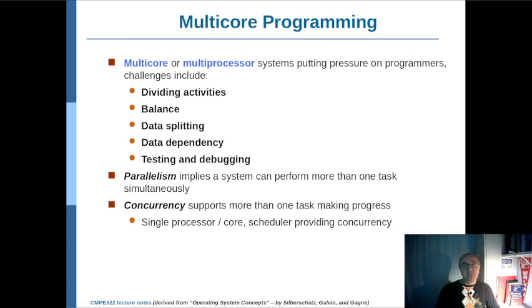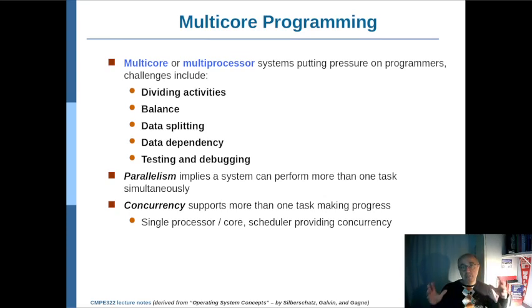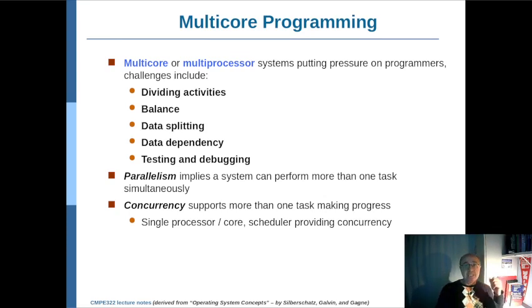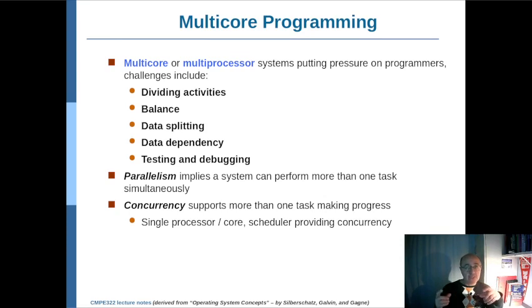As multi-core and multi-processor systems became more widely available, multi-threaded programming also became more popular. However, multi-threaded programming comes with its own difficulties. The first one is that you should take a large process and split it into multiple smaller tasks, implementing them in a way that some of these tasks could be executing on different cores at the same time. So you need to be able to divide the activities accordingly.